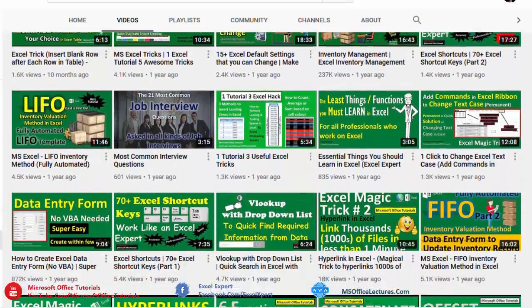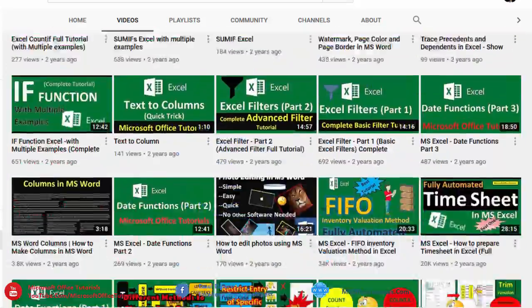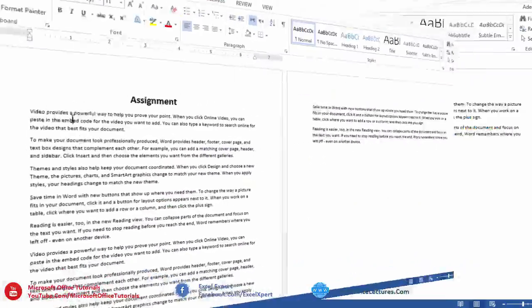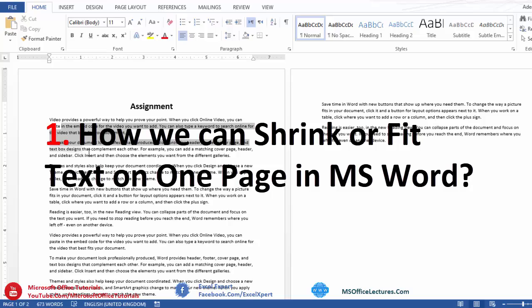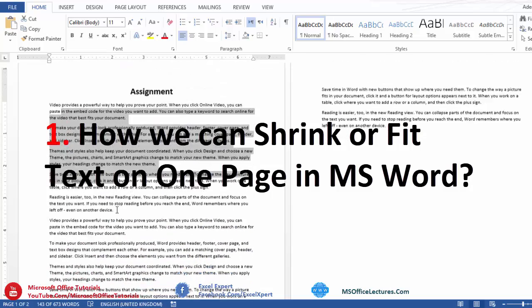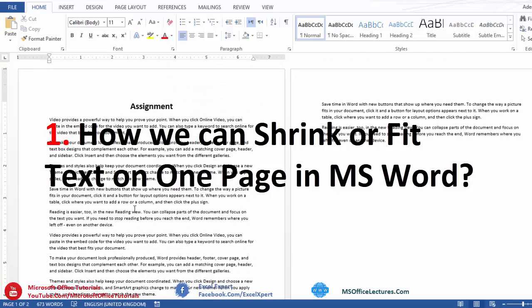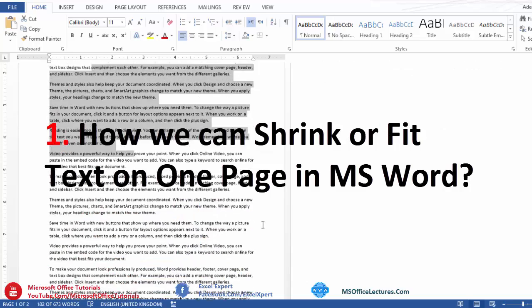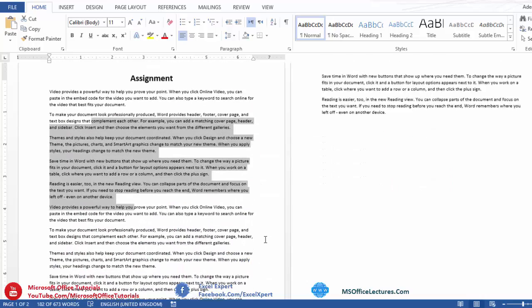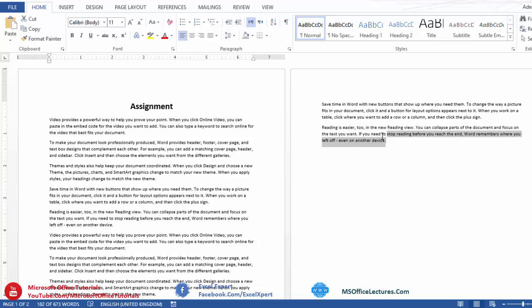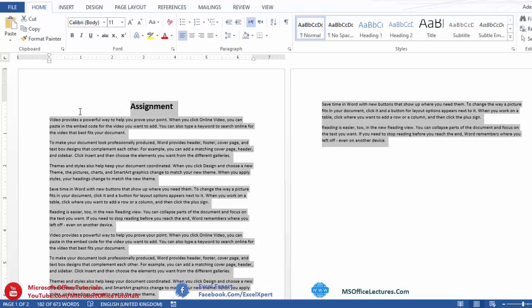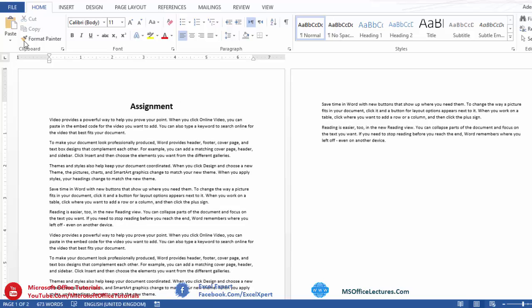In this video, the first quick trick that we need to discuss is how we can shrink or fit the whole text on one page in Microsoft Word. Here we have some text that is on two pages. Let's say we want to shrink or fit this whole text on one page. How we can do that? To do that, we have a few steps.